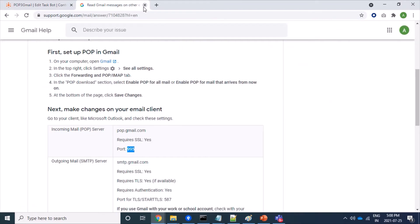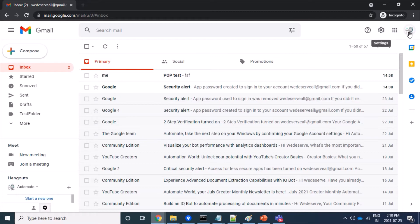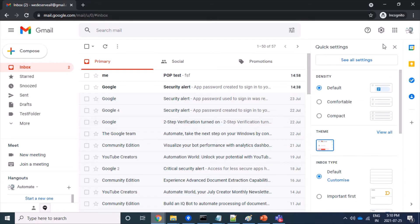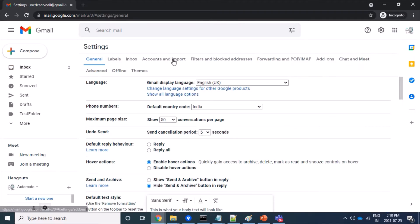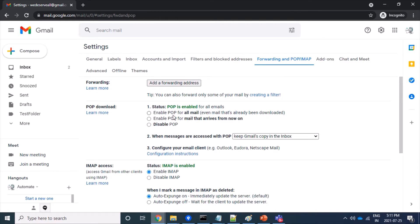Now let's see how we can enable or disable POP3 protocol on the Gmail server. We click on the settings icon near the account logo on the upper right side, then click on 'See all settings', then click on 'Forwarding and POP/IMAP'. Here we have three options: enable POP for all mails, enable POP for mails that arrive from now on, and disable POP. By default, POP3 is enabled for all mails.